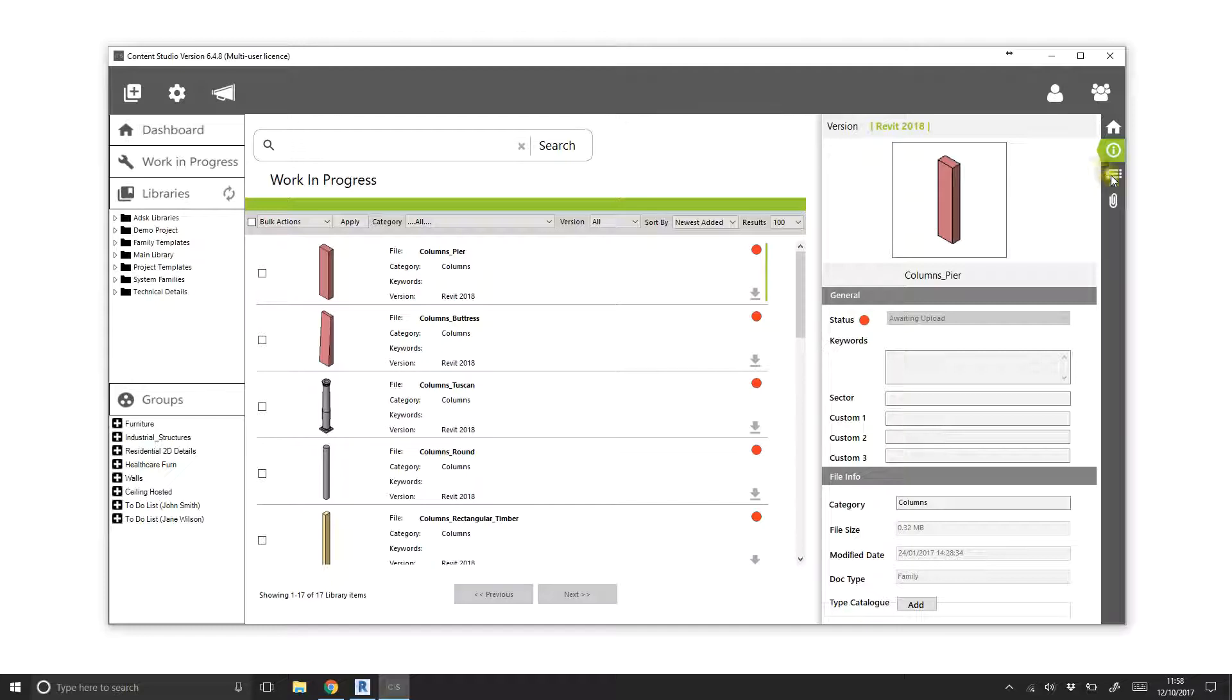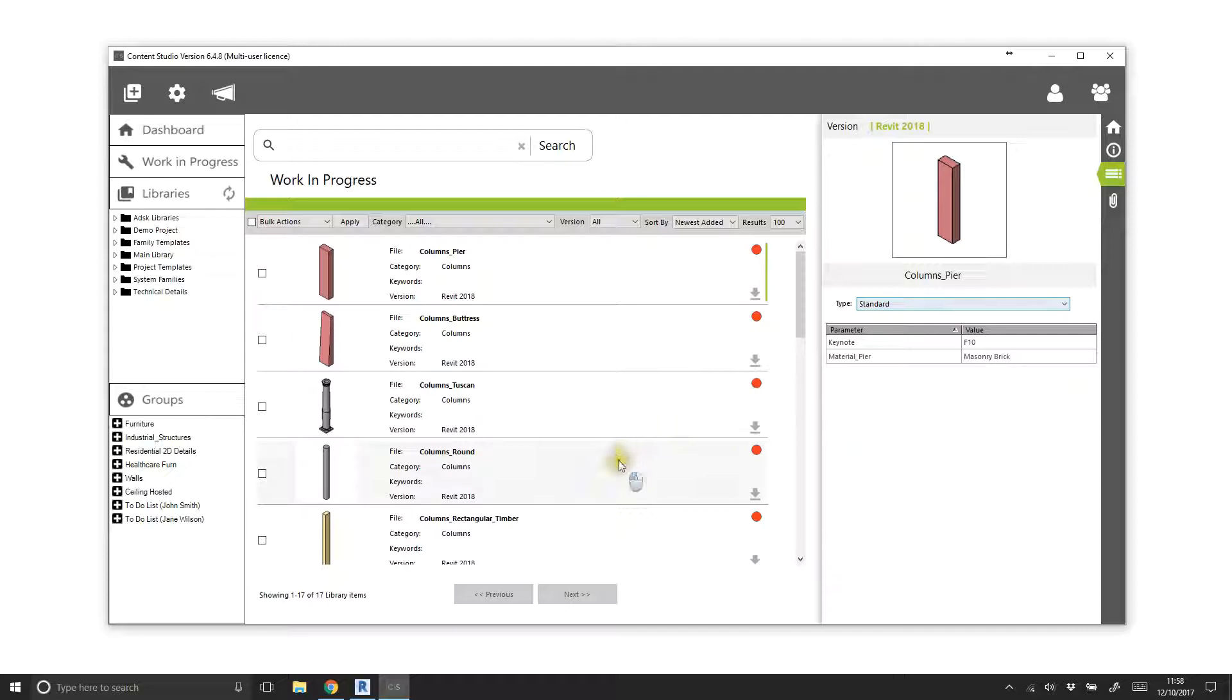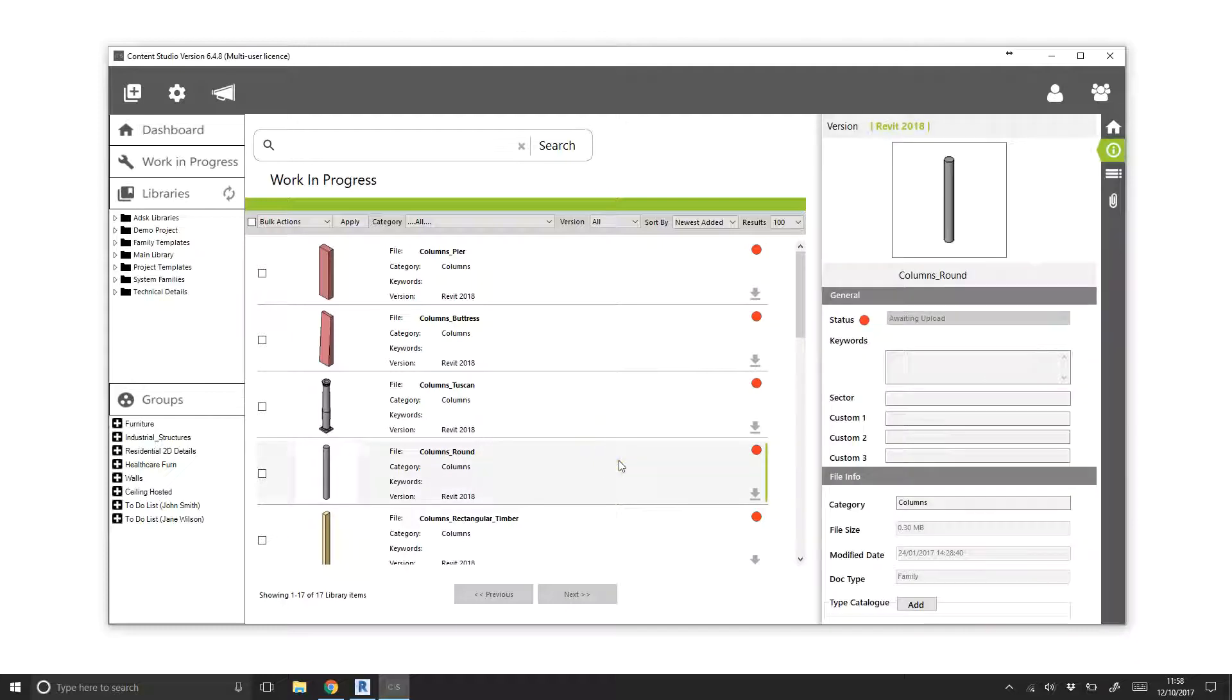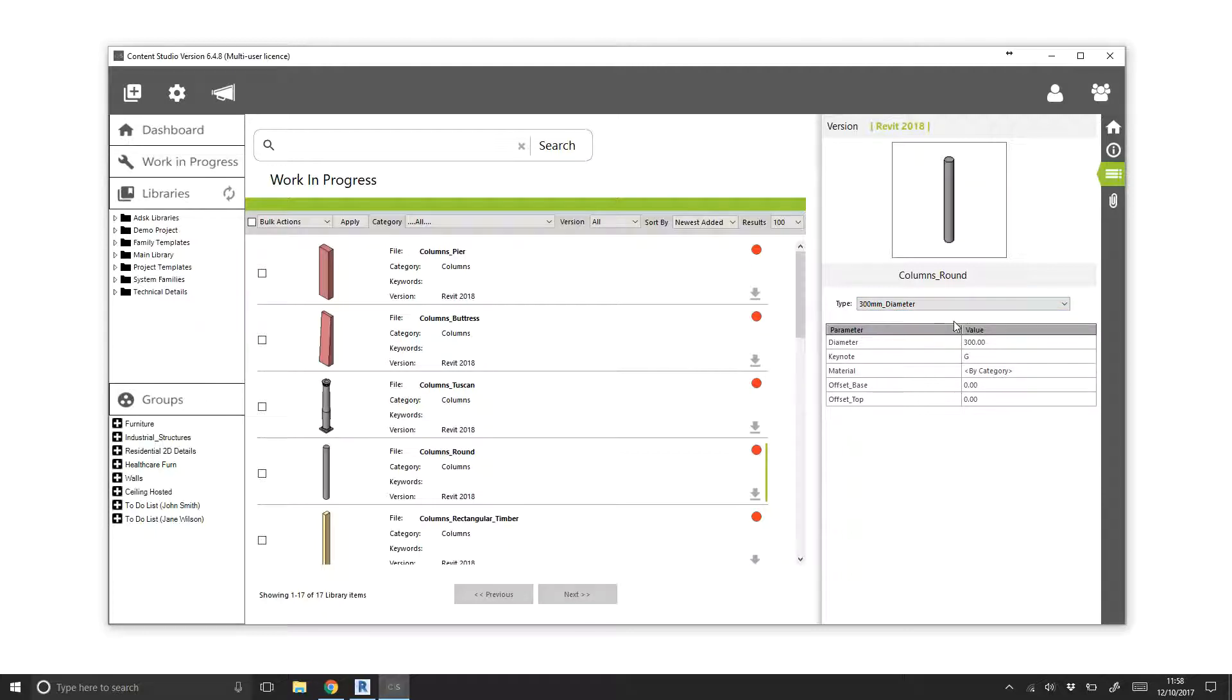Selecting a family and viewing its type parameters in the sidebar, we can also see the information has been extracted successfully. When viewing a family with multiple types, use the dropdown to switch between types and view the type parameters outside of Revit.